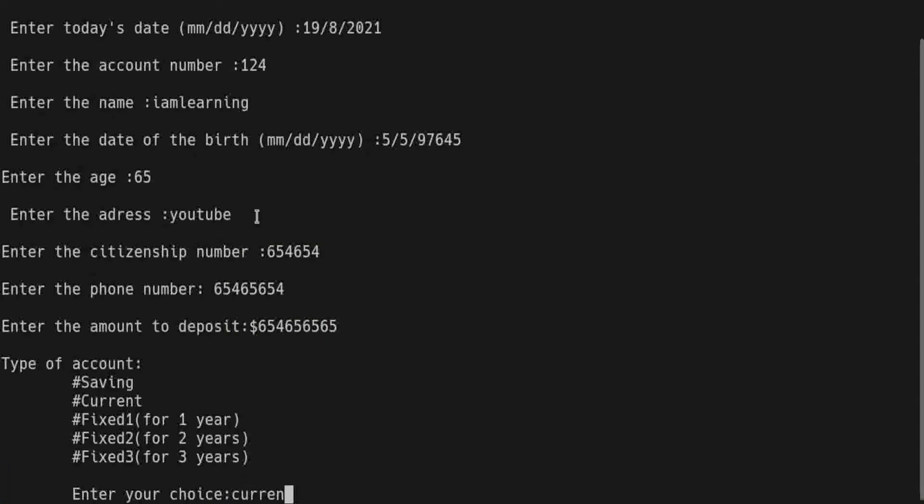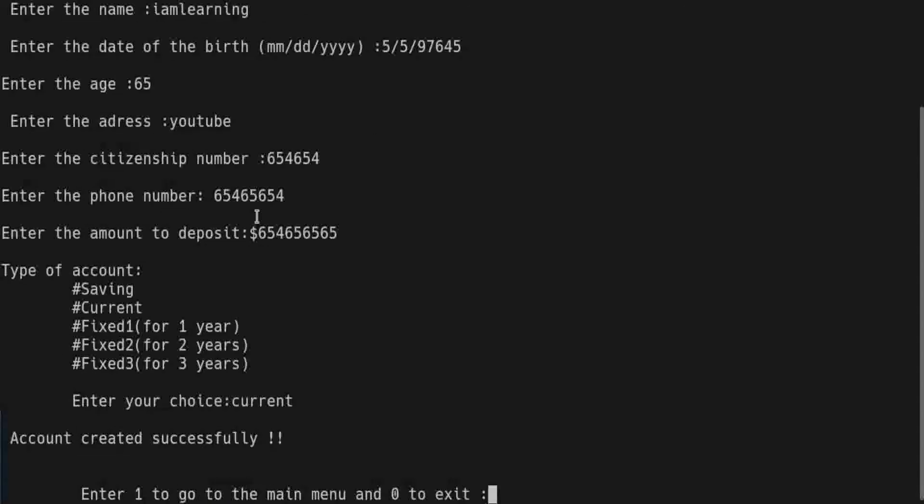Great, account is created successfully. I press 1 to return to the main menu.